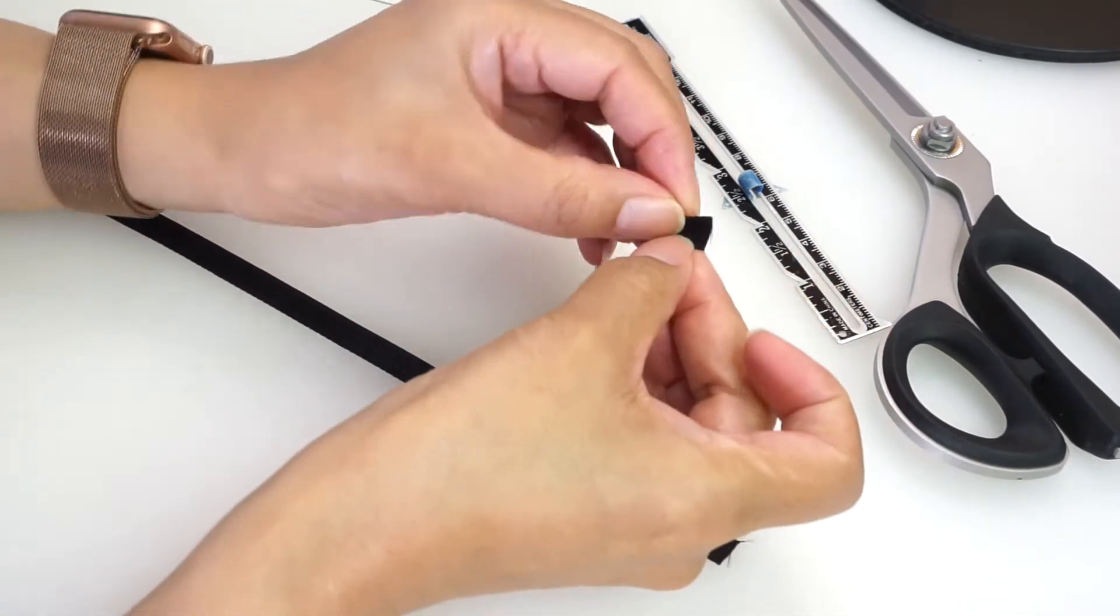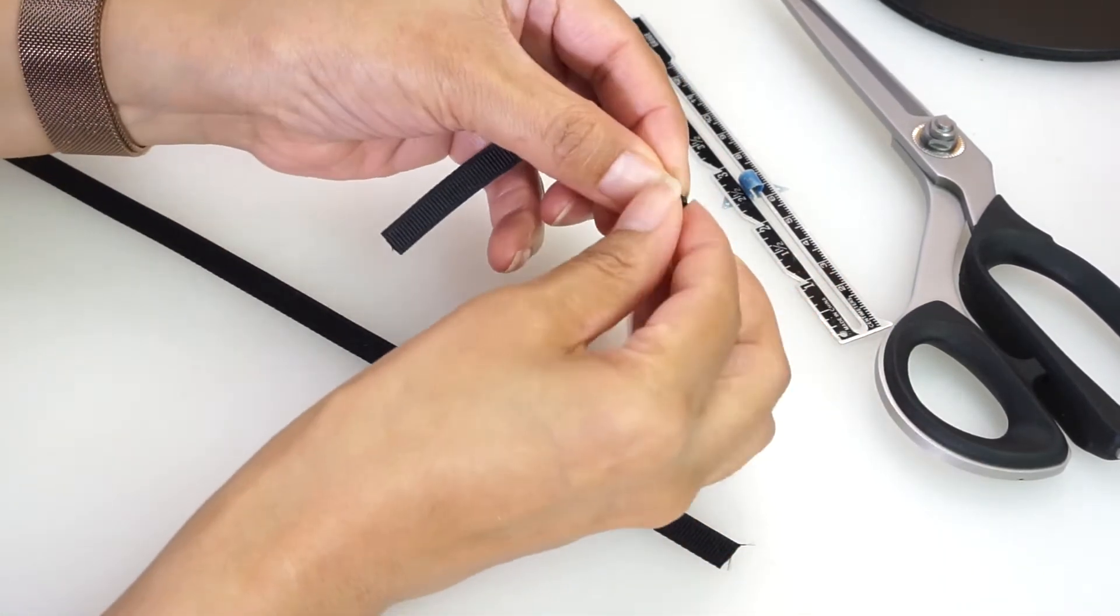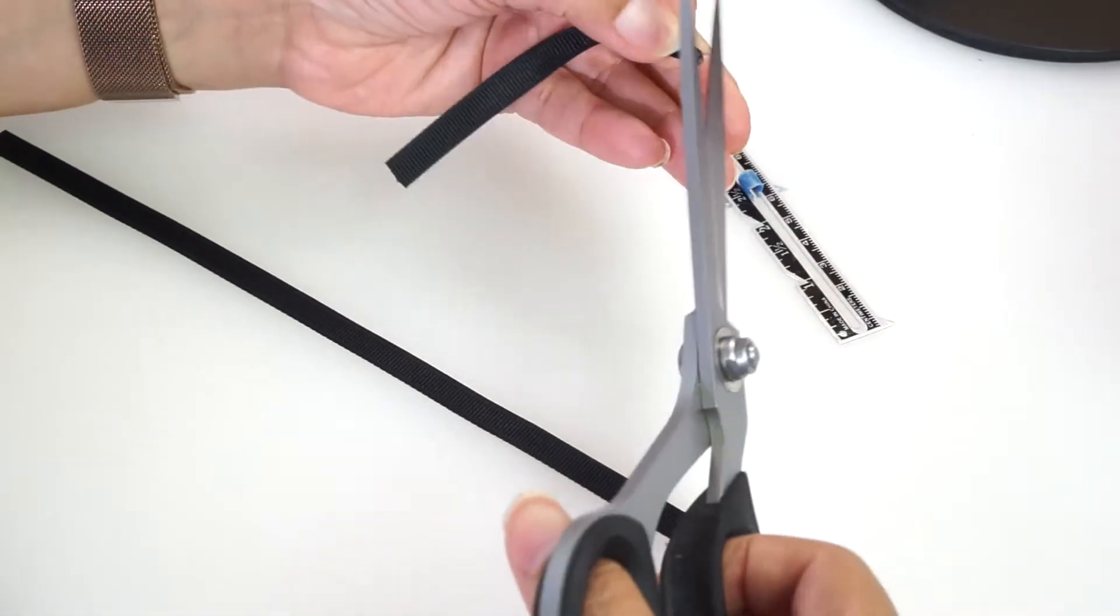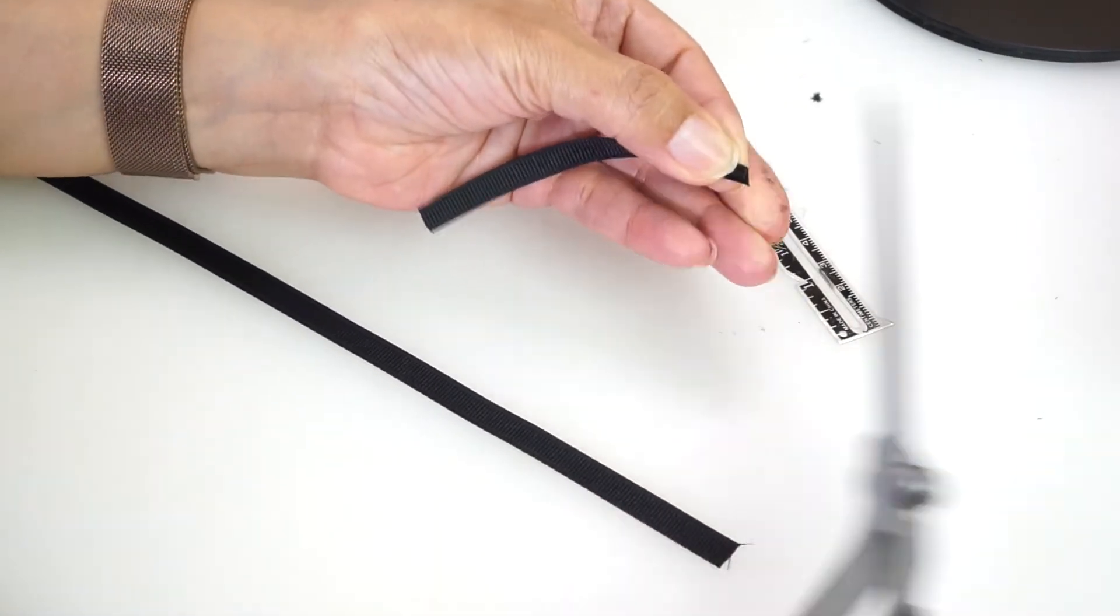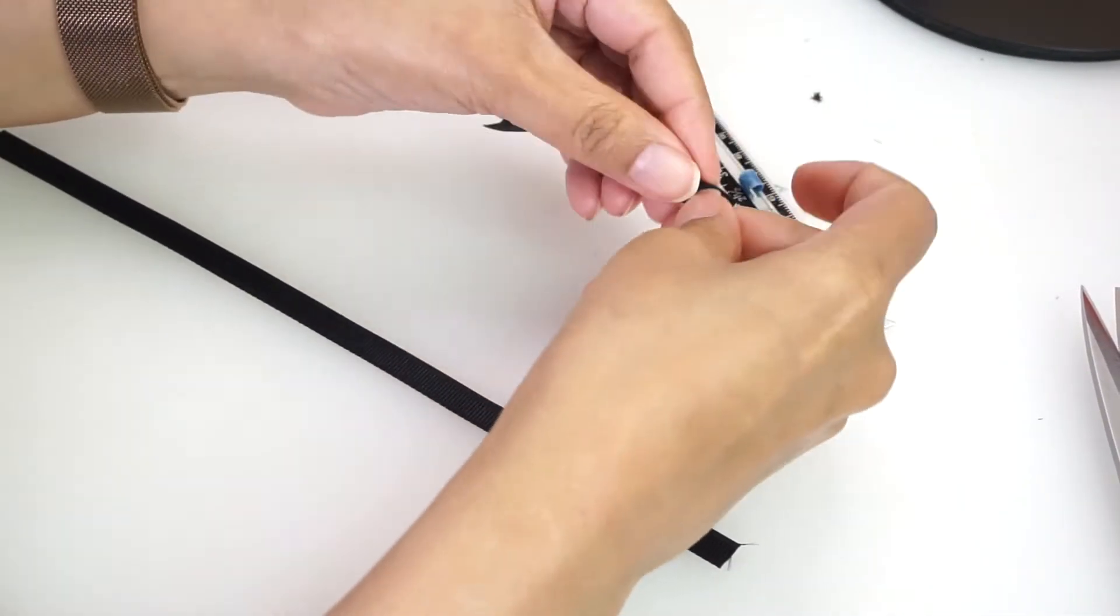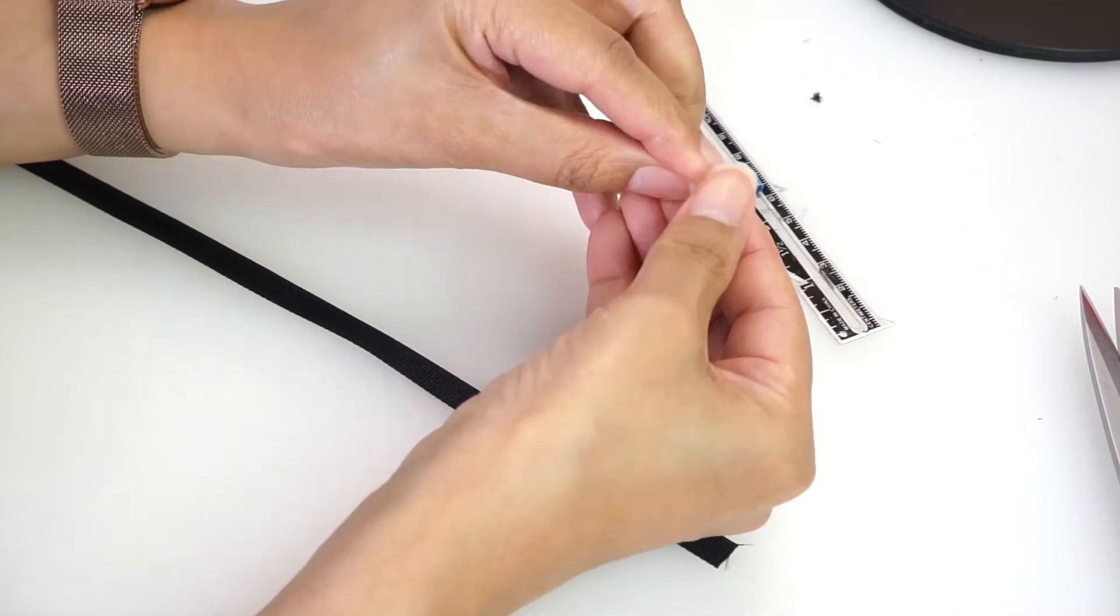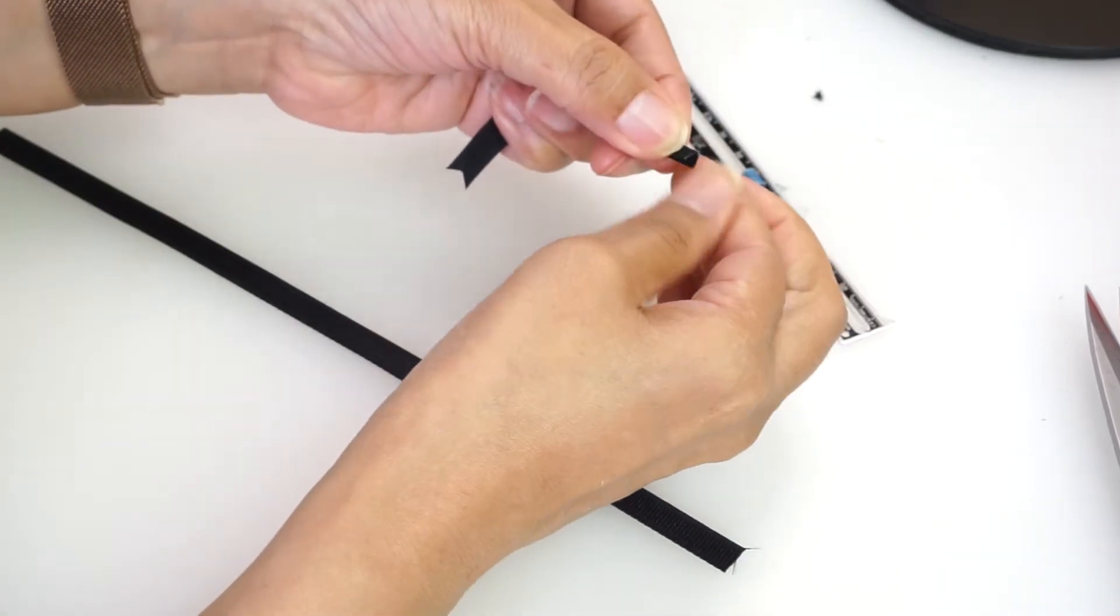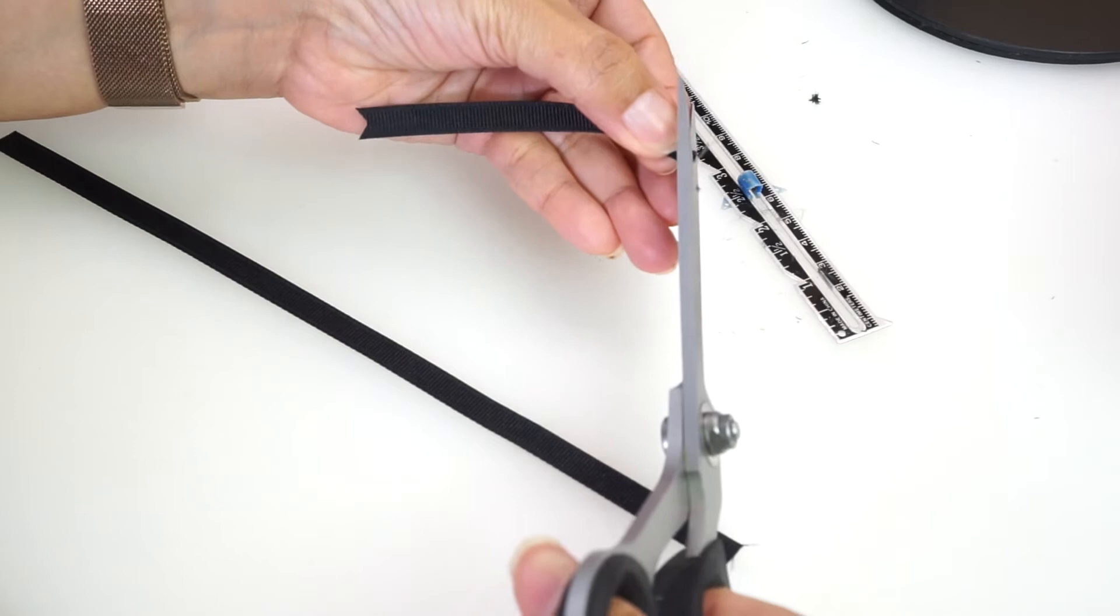Cut a V-shape at each end of the four inch piece.